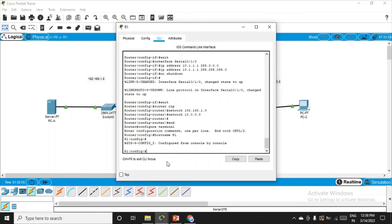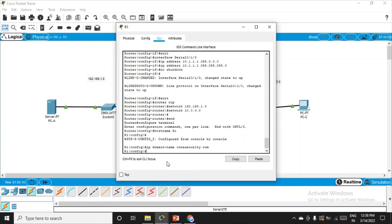Let's go to R1 CLI, press enter to enter configuration mode. First, set the IP domain name: ip domain-name ccnasecurity.com. Then set a username: username admin1 privilege 15 secret cisco1. For R2 and R3, use admin2/cisco2 and admin3/cisco3 respectively. Next, configure the virtual terminal lines: line vty 0 4. Set login local and transport input ssh. Exit from line configuration mode.